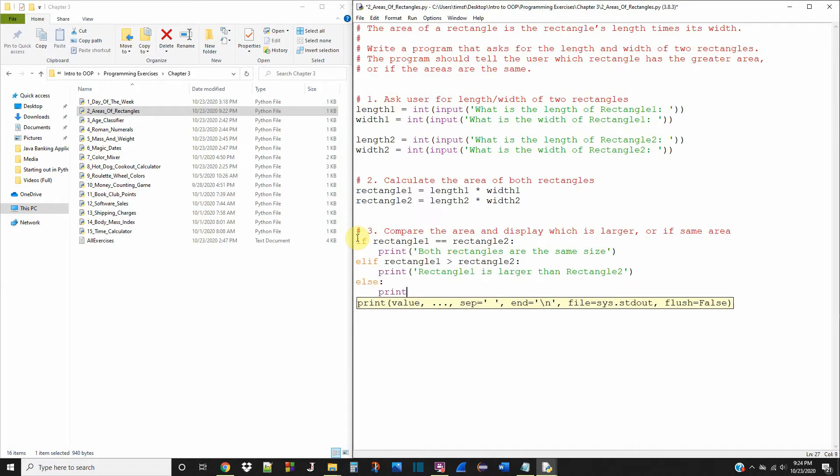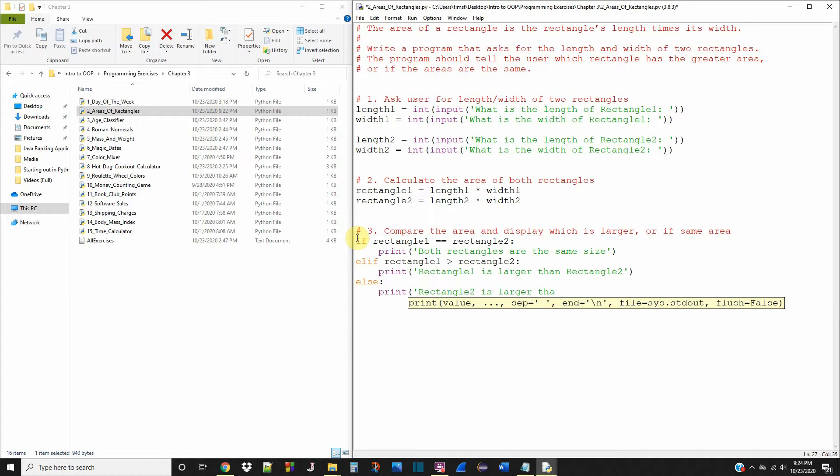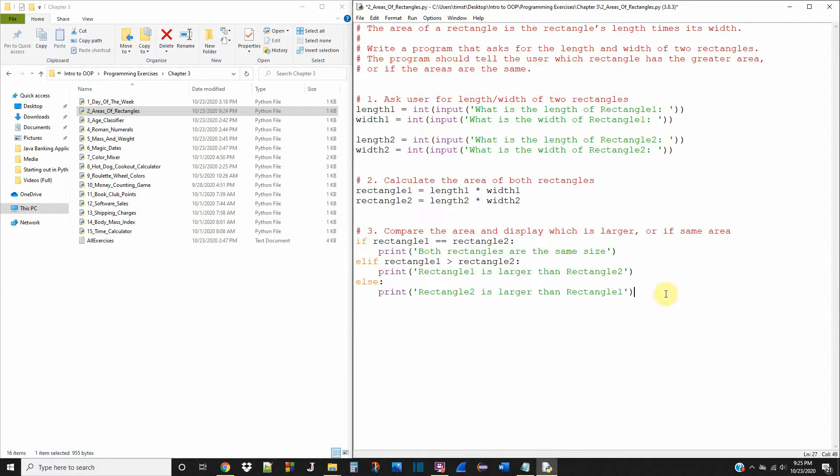else print rectangle two is larger than rectangle one. Okay. That's it. Let's save this and run it and see what happens.